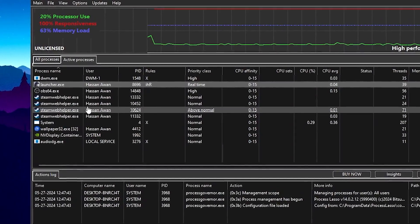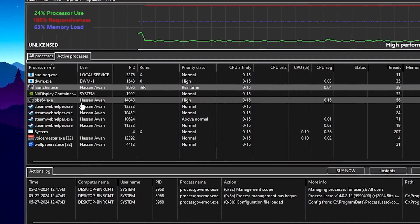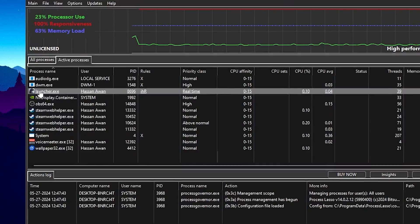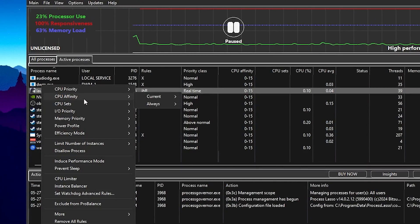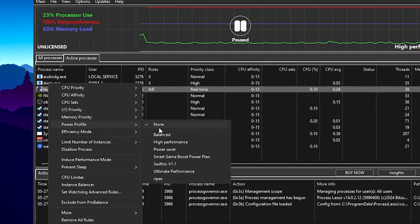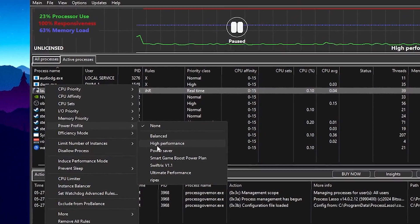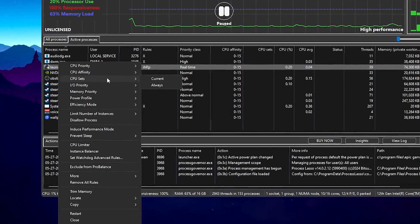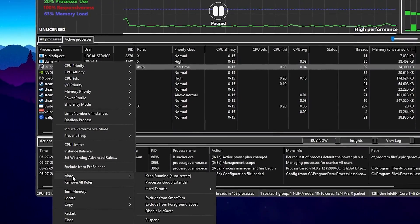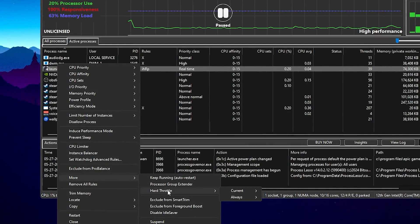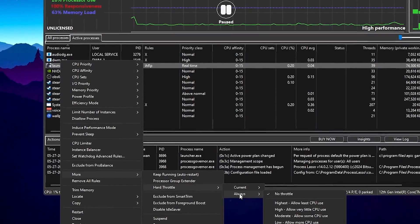Go to Always and set the I/O priority to High for the lowest amount of input delay from your mouse and keyboard in Wuthering Waves. Now for the next step, go to Power Profile and set it to High Performance as well.